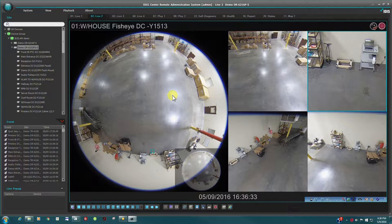Hello and welcome to this episode of IDIS Technology Bytes. In this episode, we will review how to configure the IDIS Center VMS software.